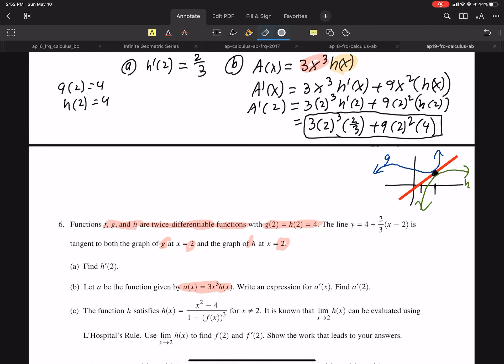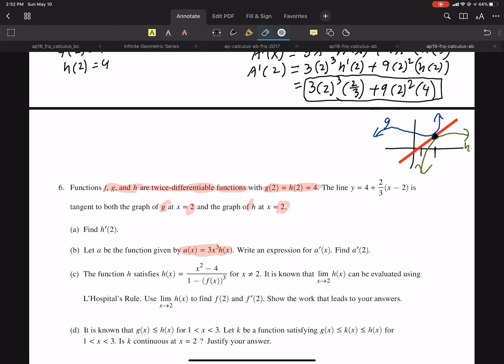Alright, part C. Function H — they give us the equation for H everywhere except at 2. I assume at 2 you're going to get an undefined, which is why they said that. It is known that the limit as X approaches 2 can be evaluated using L'Hôpital's rule. Use the limit as X approaches 2 of H of X to find F of 2 and F prime of 2. Show the work that leads to your answer.